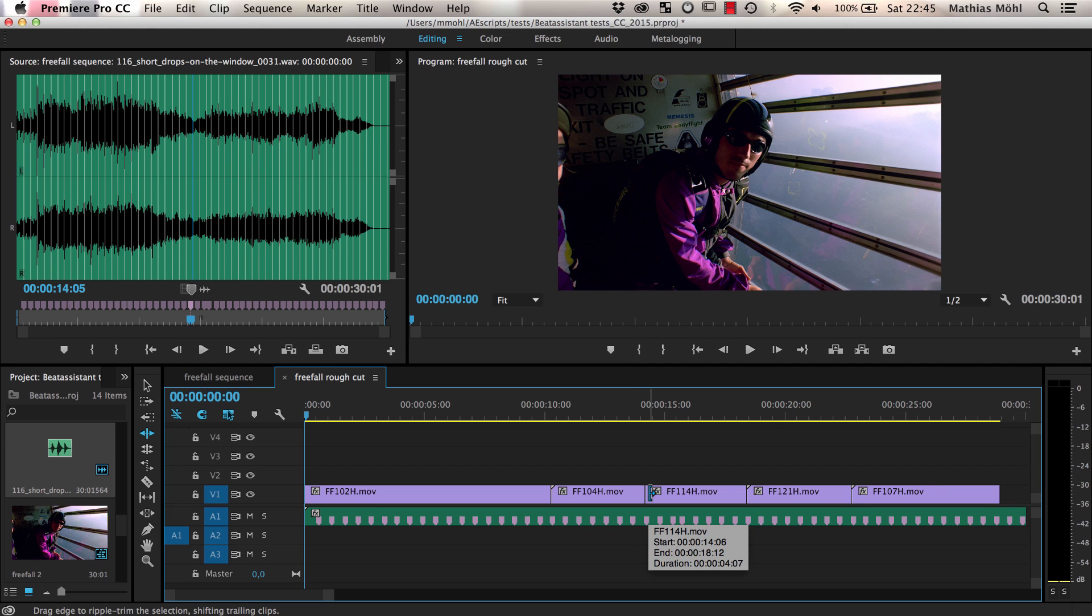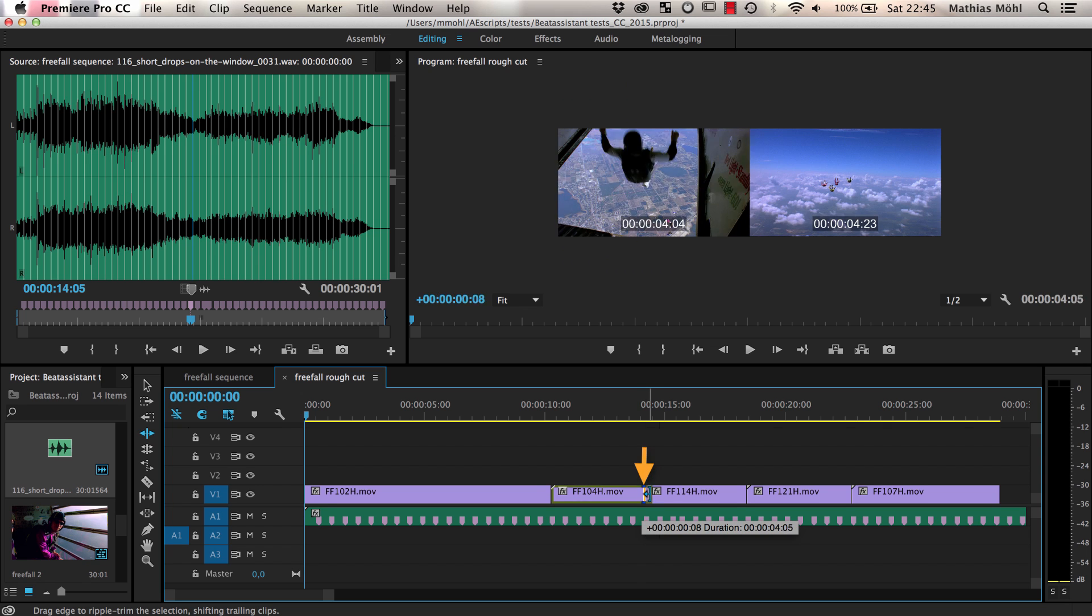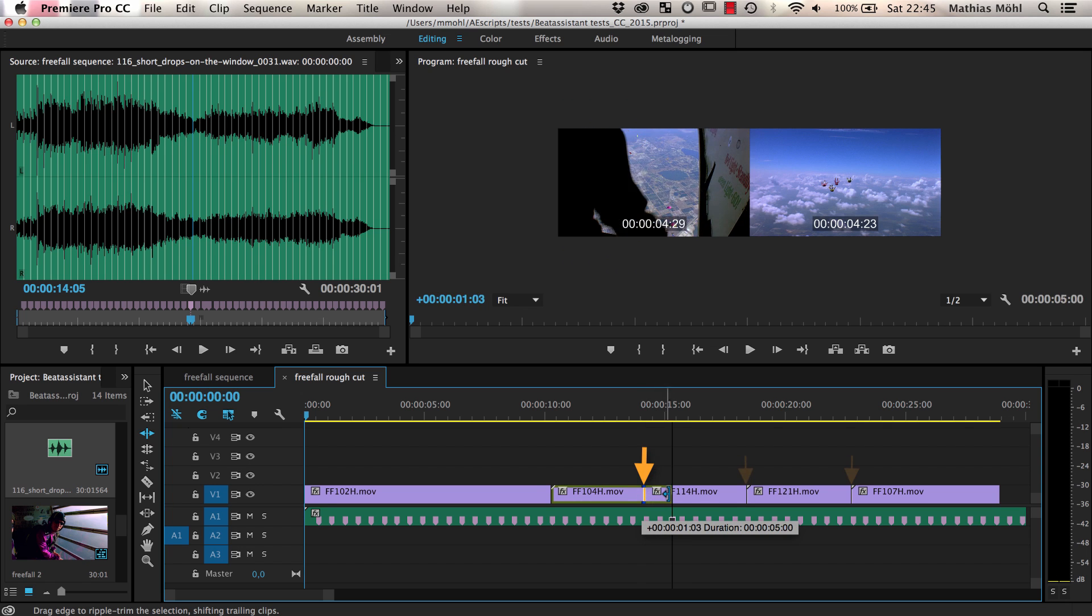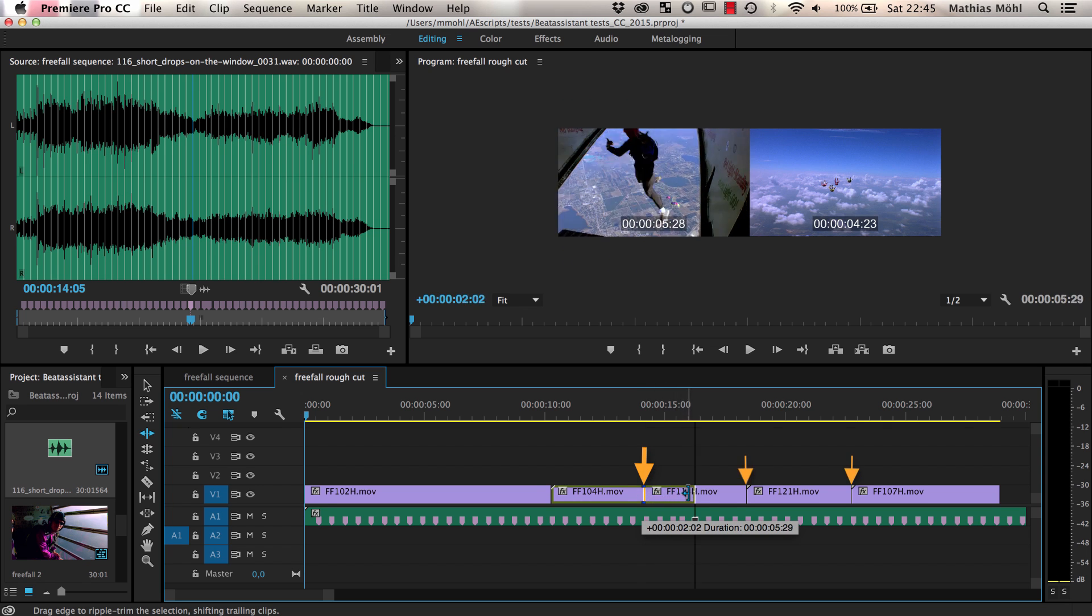If I work with ripple edit, it is also important to work from left to right since whenever I move a cut to a beat location, all other cuts right of it also move.